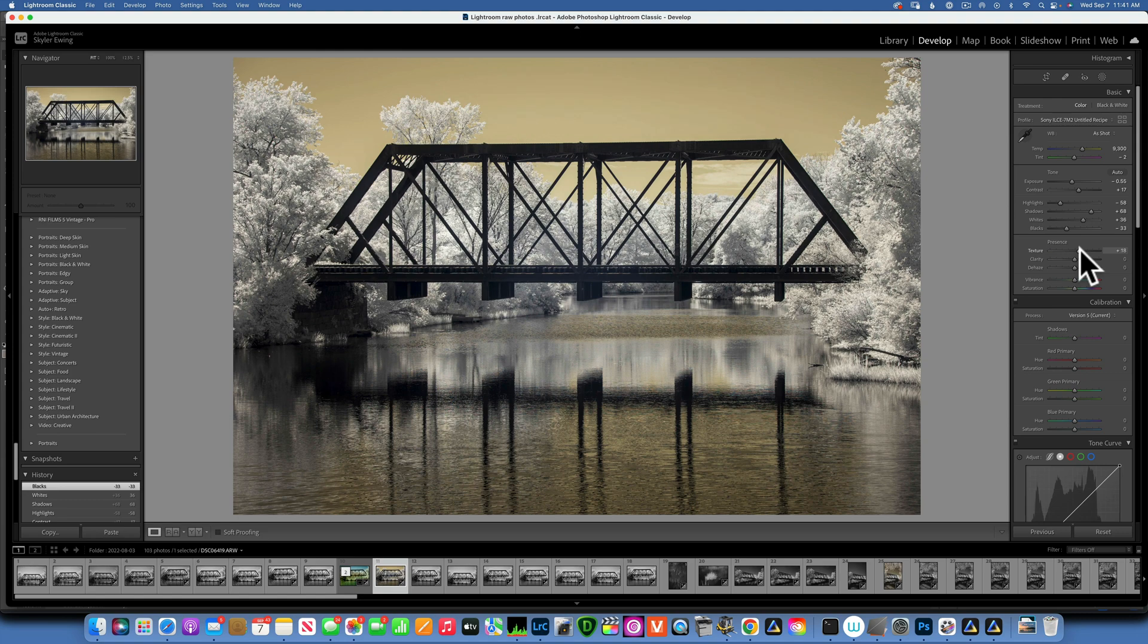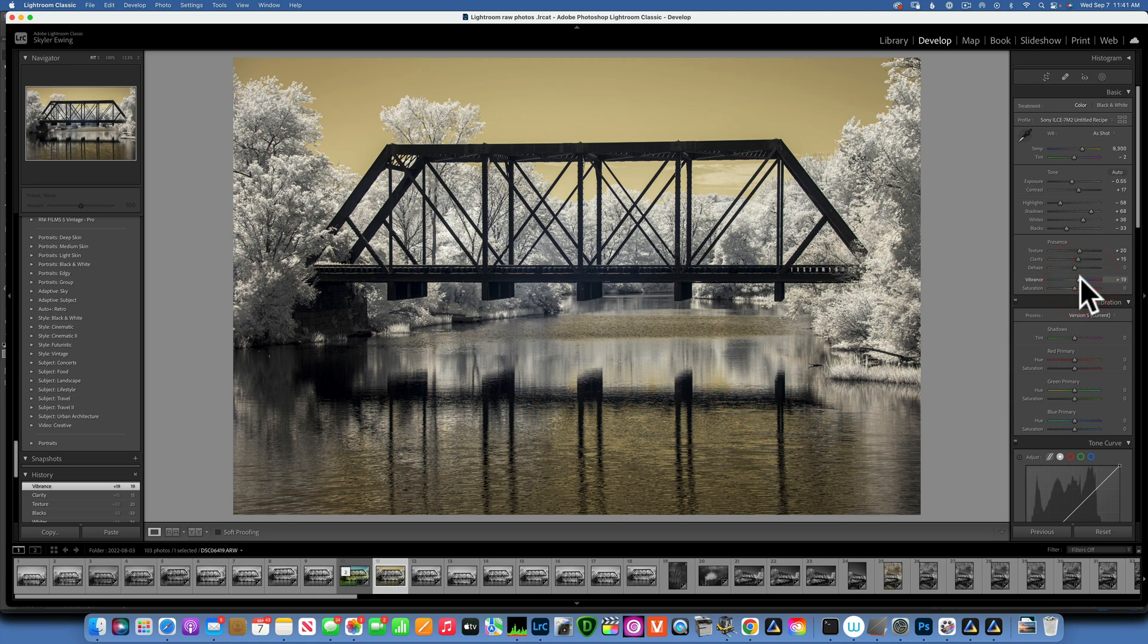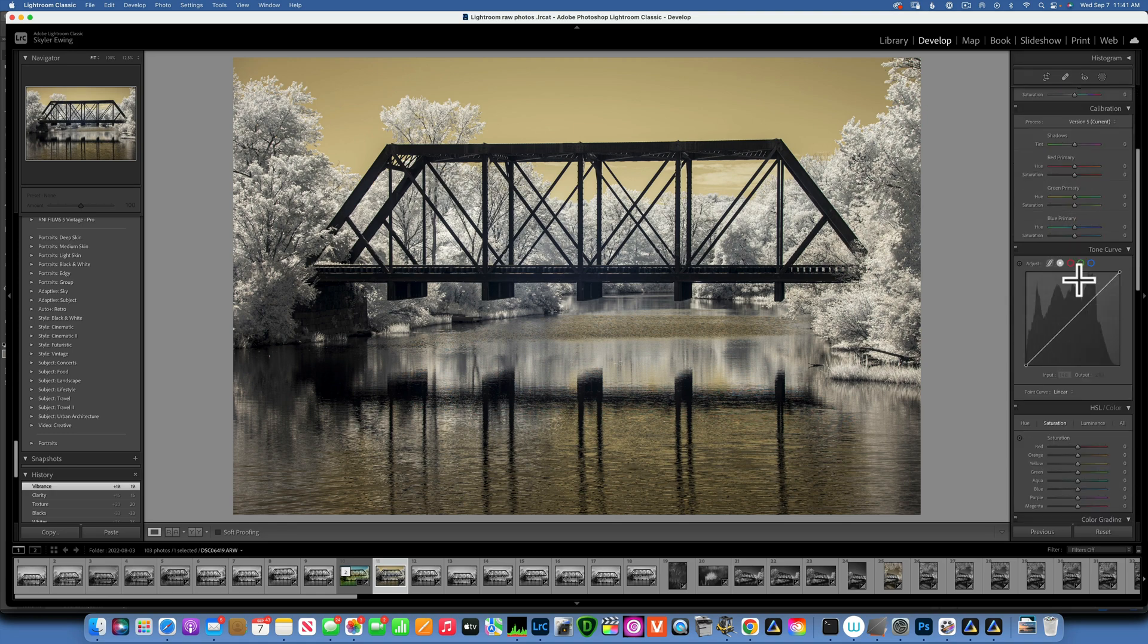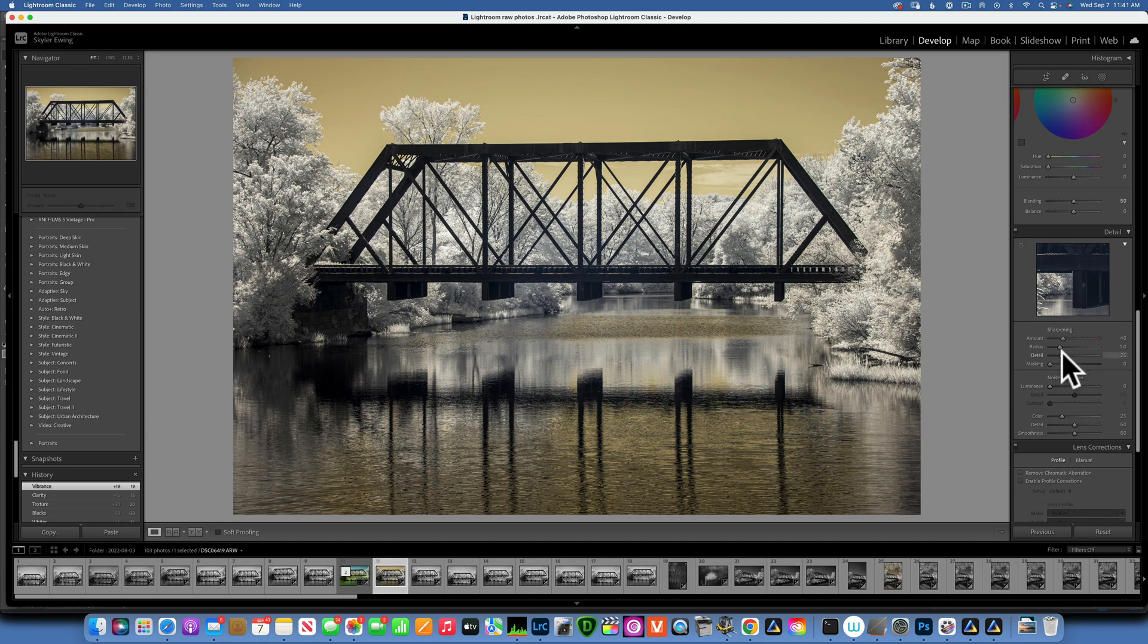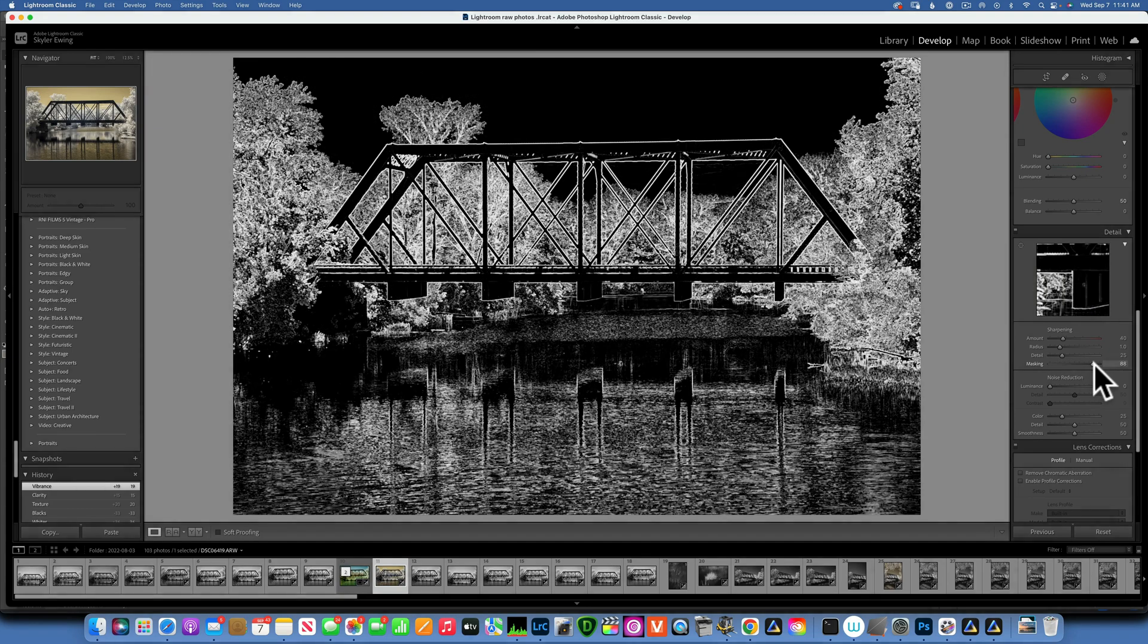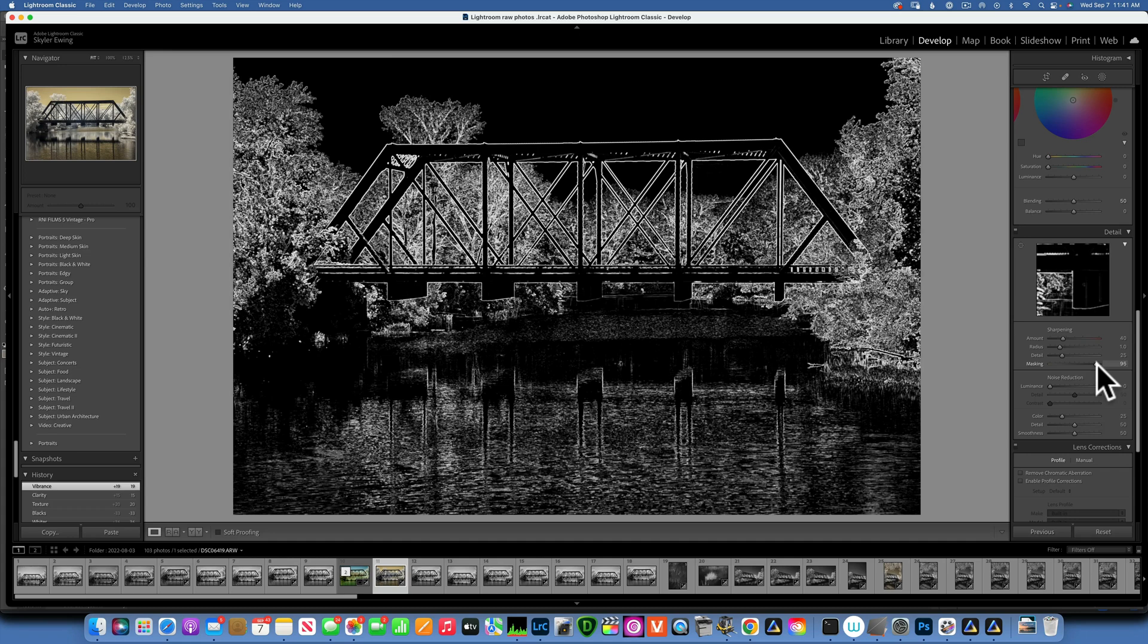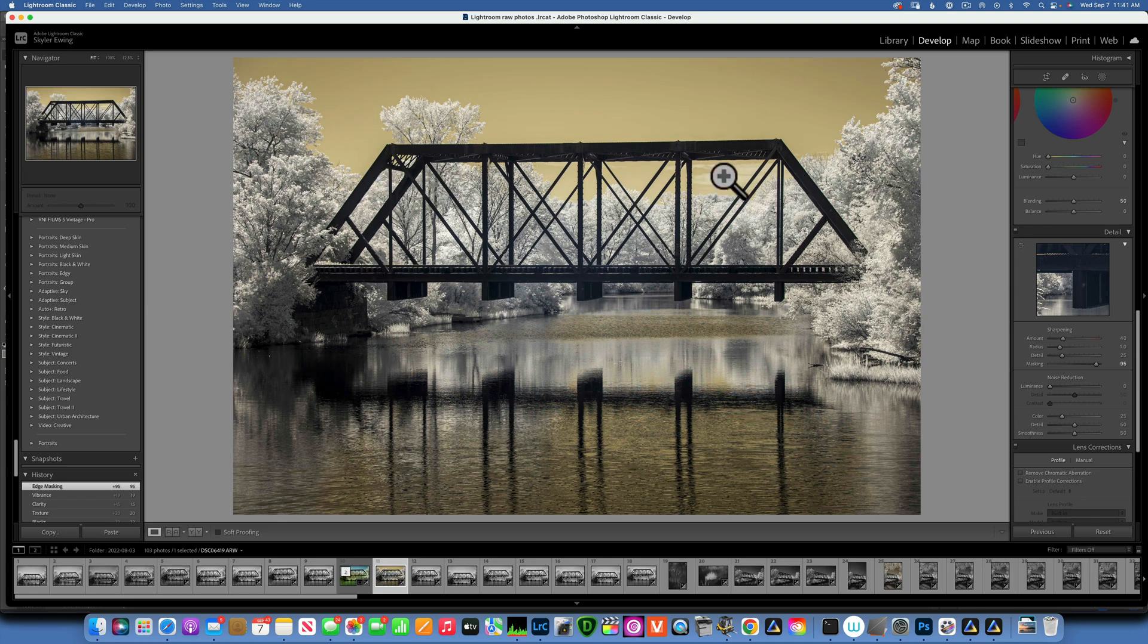Then I will also add some texture, maybe around 20, and a little bit of clarity, maybe around 15. For the vibrance I will be adding around 25. Scrolling down to the sharpening, I'll leave the default at 40 and move the masking slider to the right while holding down option. This will create a mask and now we are only sharpening the trees and the bridge and not the sky.